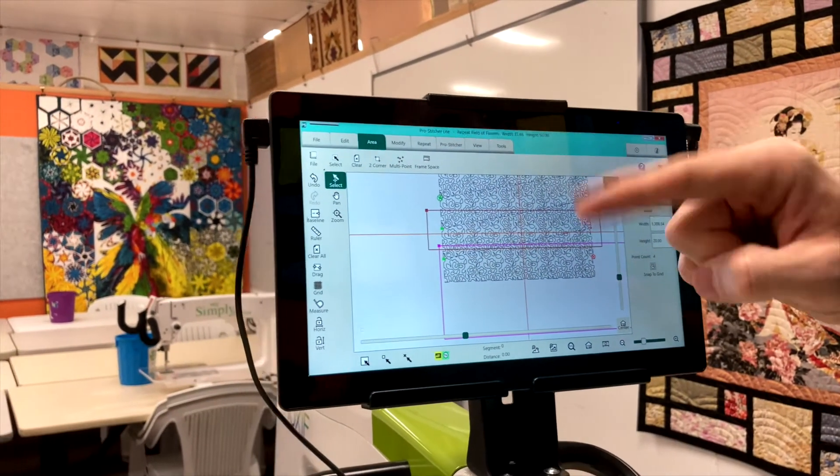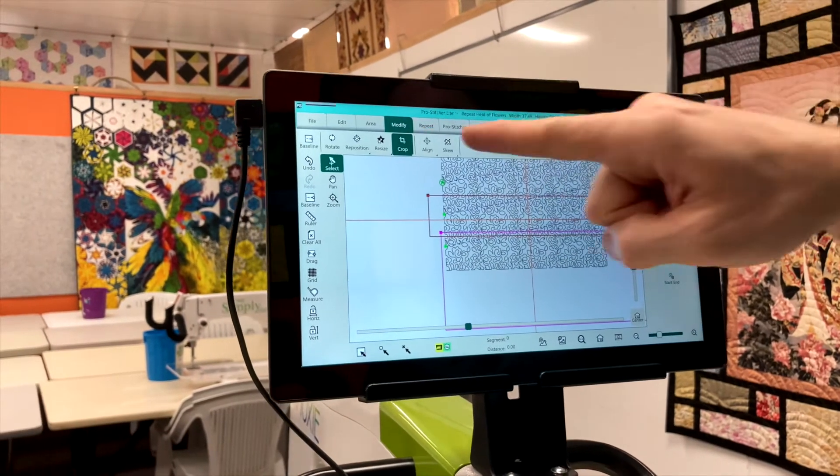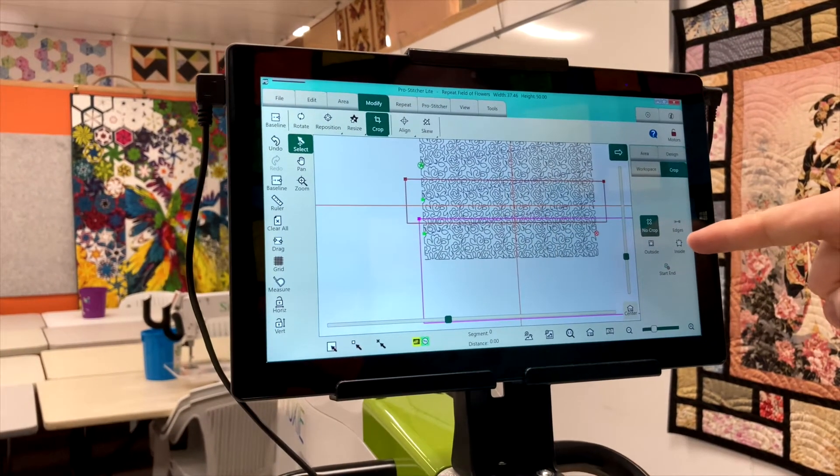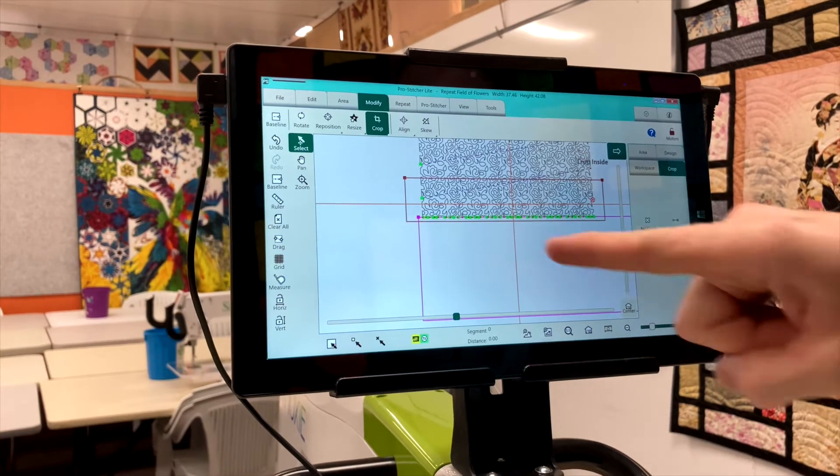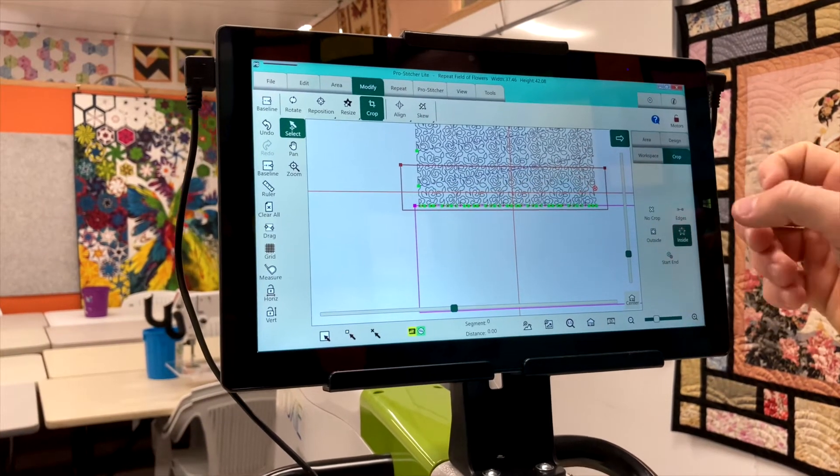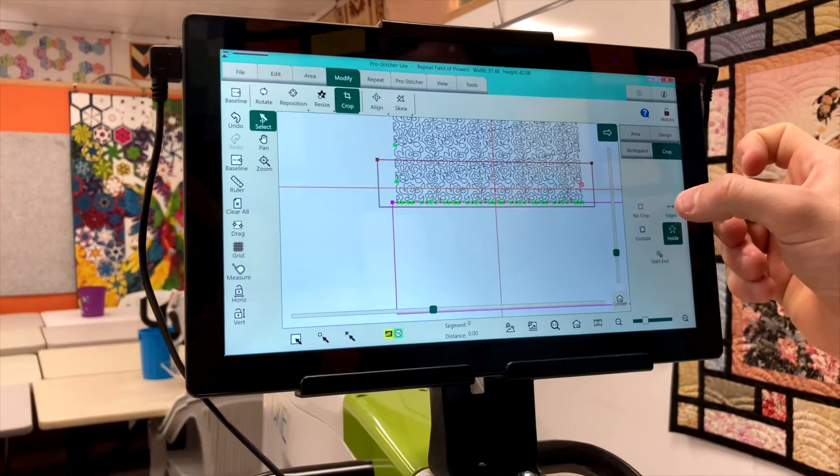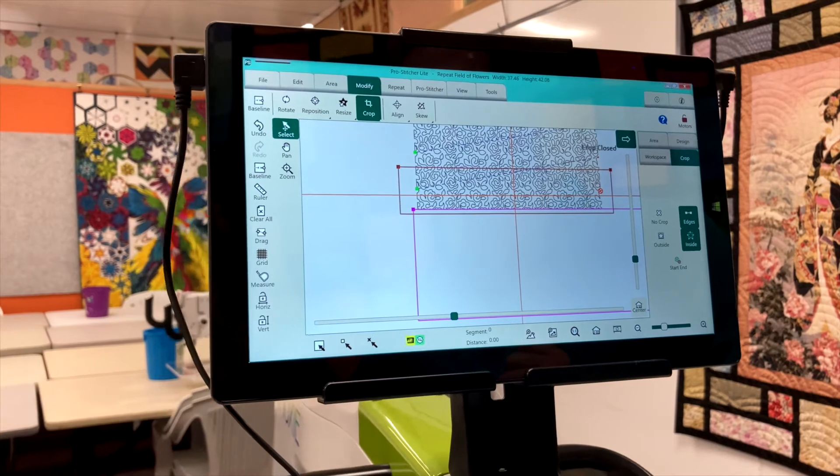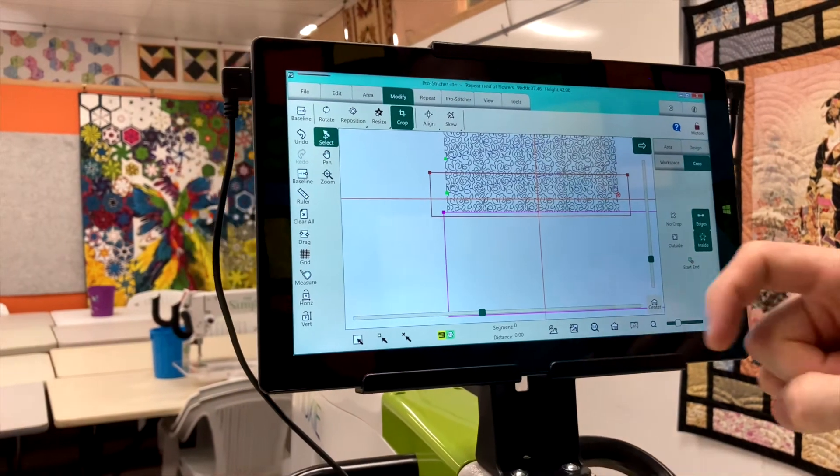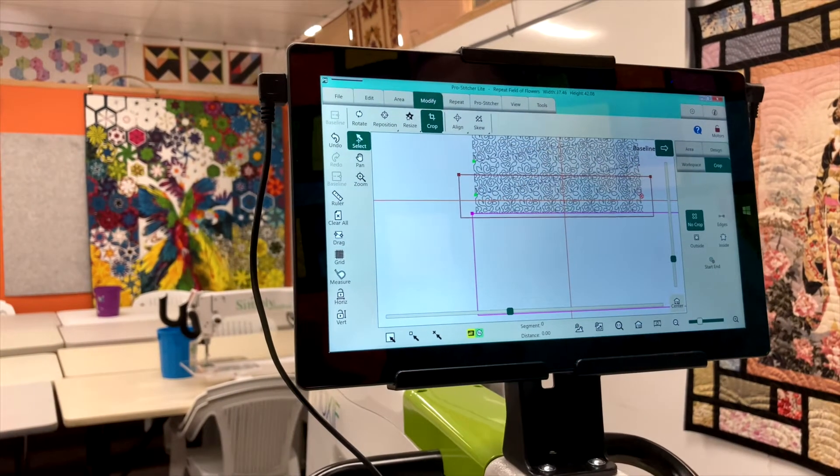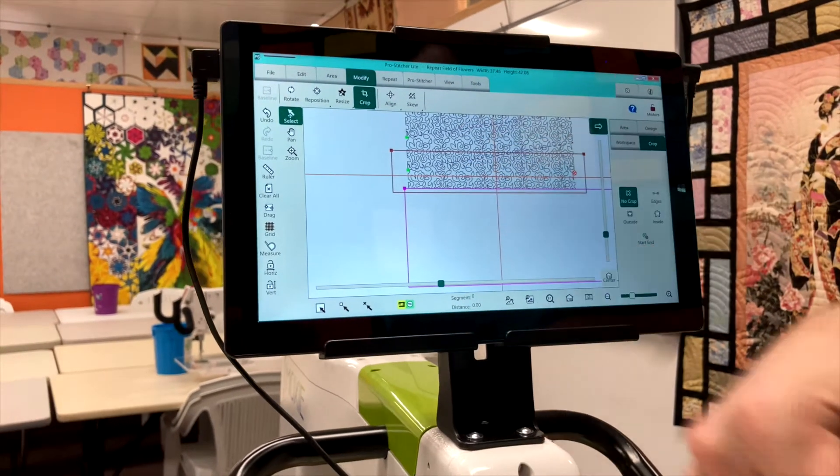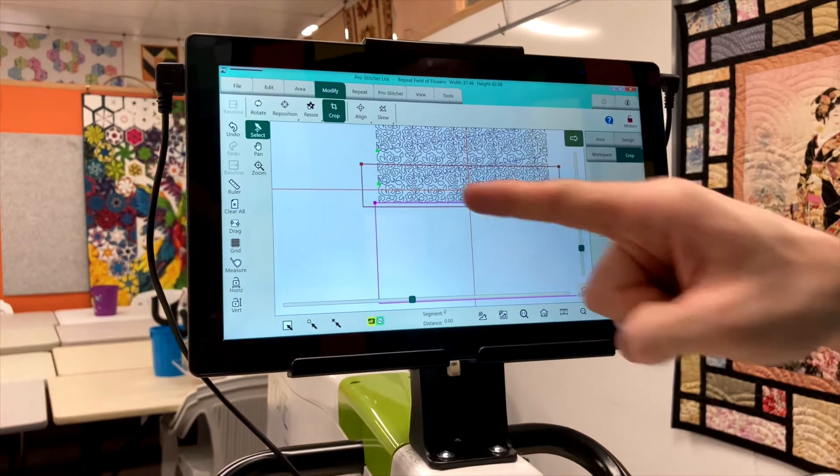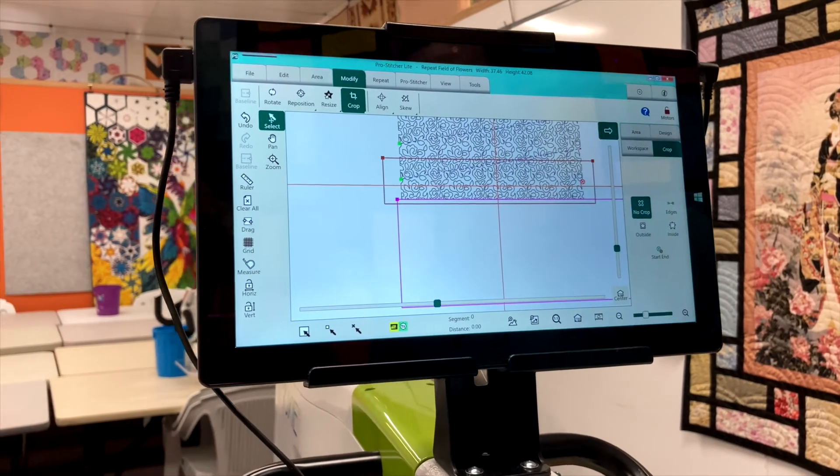Then all you have to do is go and modify, crop everything on the inside of the area. And then to get rid of the green and red dots, that magic button edges. We'll close that all off and then baseline. And then we've basically got rid of everything we don't need and it will just stitch out that last row.